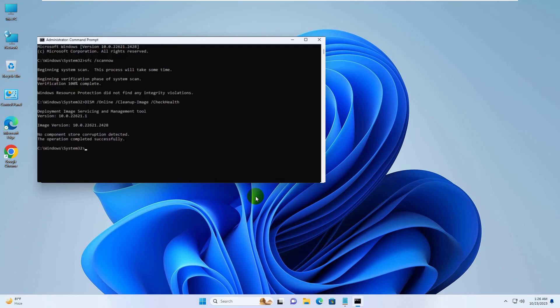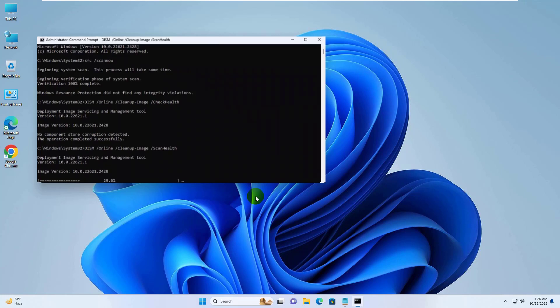After executing this command, type dism space slash online space slash cleanup hyphen image space slash scanhealth. Press Enter. Please wait, it will take some time.